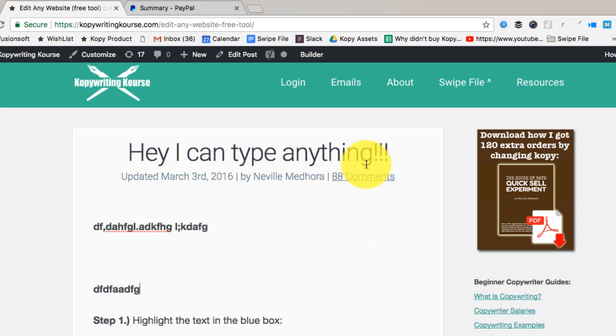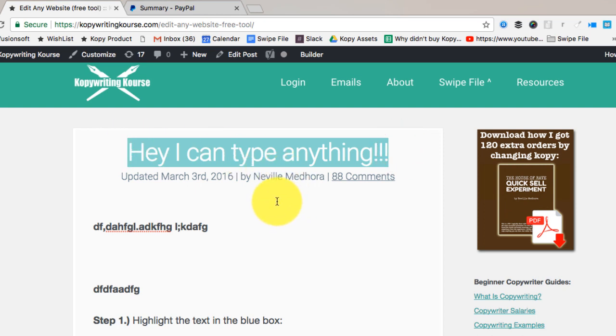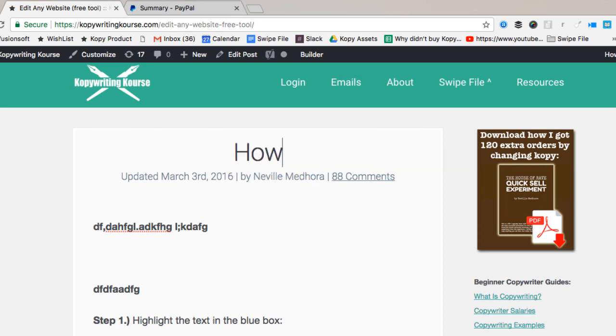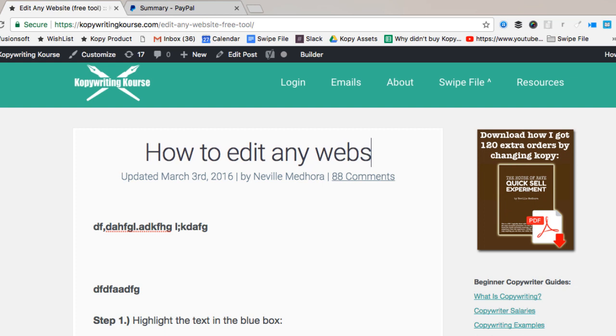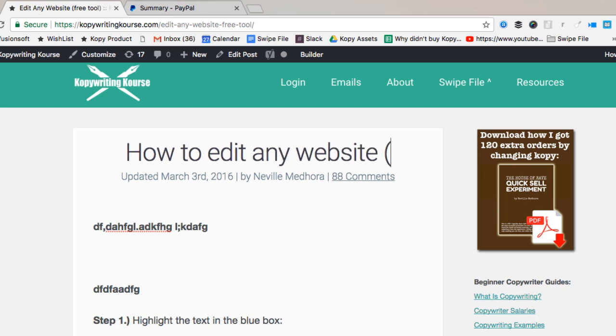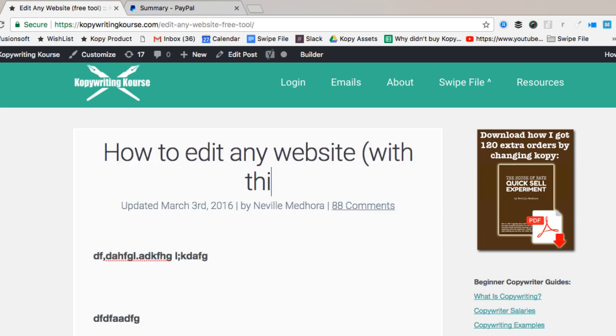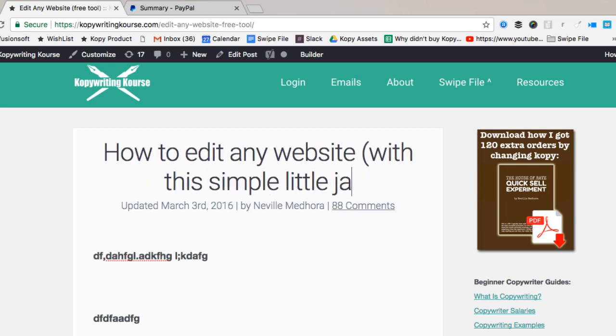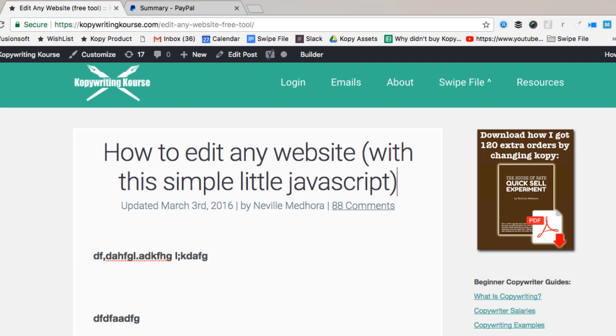Well, for example, if you want to change the title of something and just see how it looks, you can say 'how to edit any website with this simple little JavaScript.' That title actually looks pretty good, right? So that's kind of a useful thing.